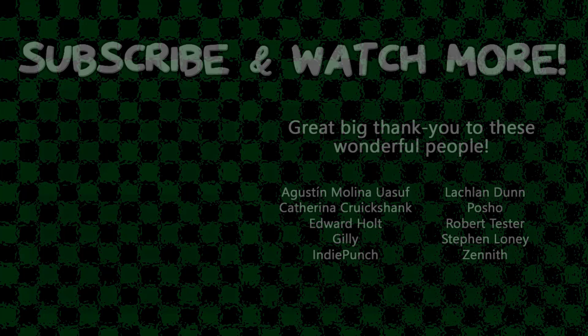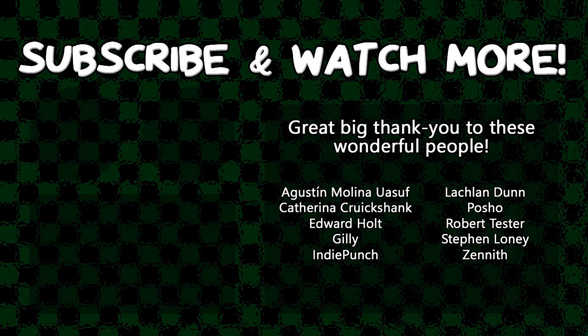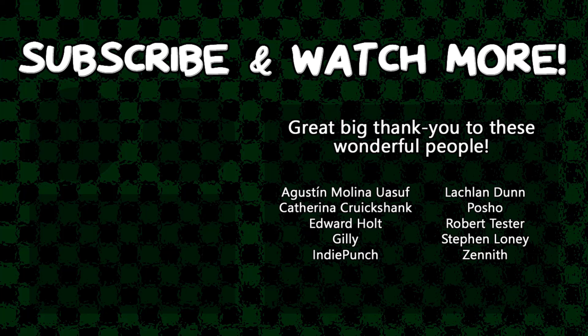Special thanks to Edward Holt, IndiePunch, PoshoDev, and Zenith for supporting these videos. If you want your name in the credits and to force me to say them out loud at the end, head over to the Patreon page in the video description and join the fun. Thank you.